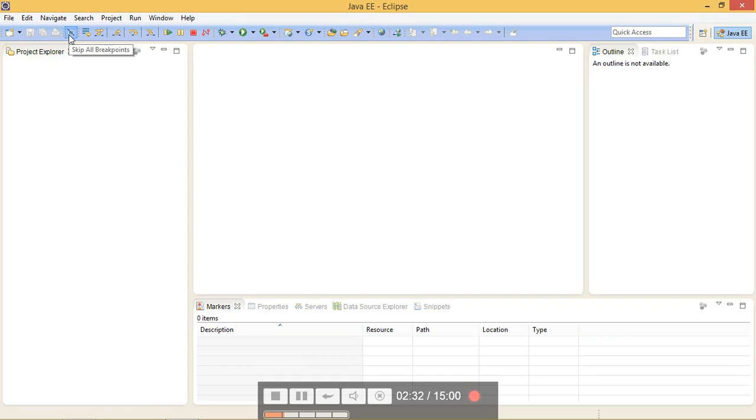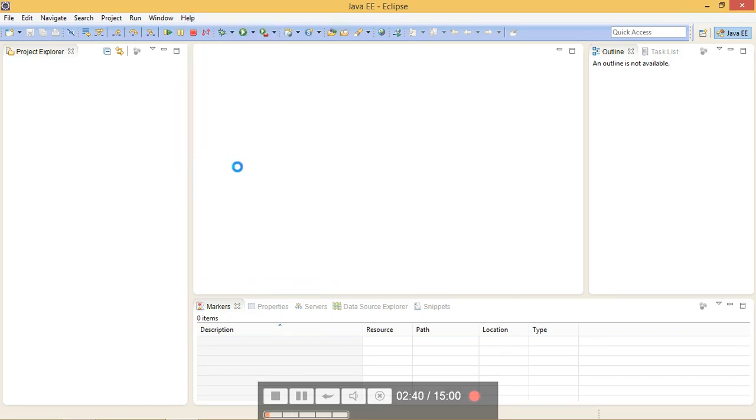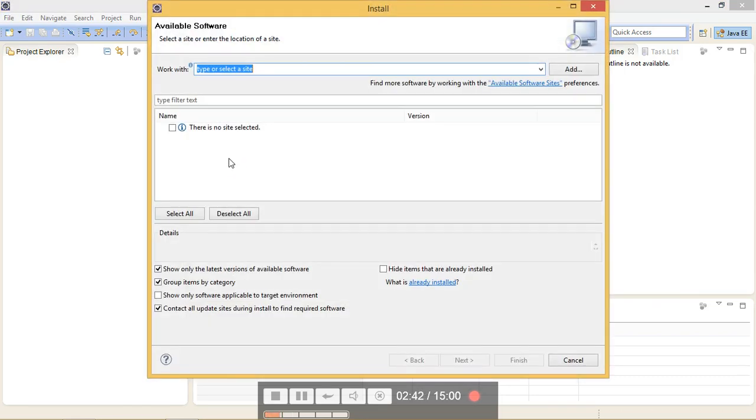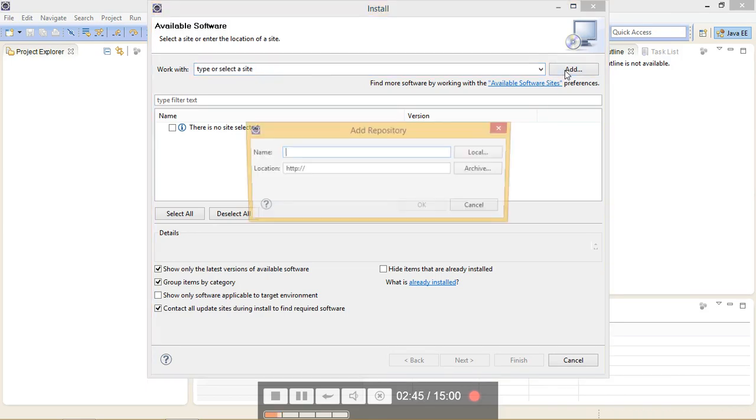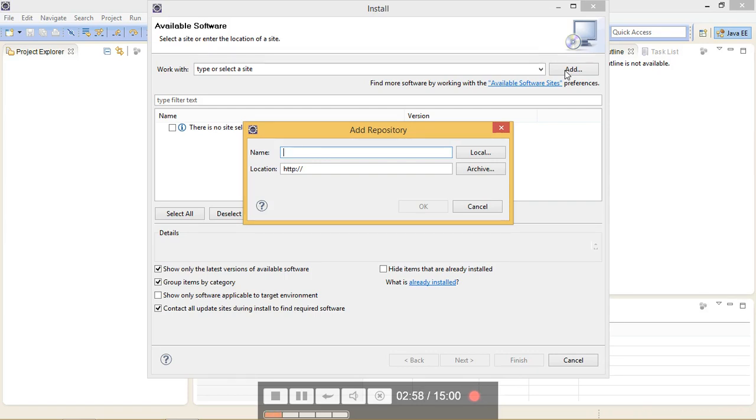Now we need to install SAPUI5 tools. For doing so, go to Help, Install New Software. Here you can install your different software. So we are going to install SAPUI5 tools from website. Here you can install from the local file or archive files, and we have to give a name here. Just click here SAPUI5, and for providing the location.